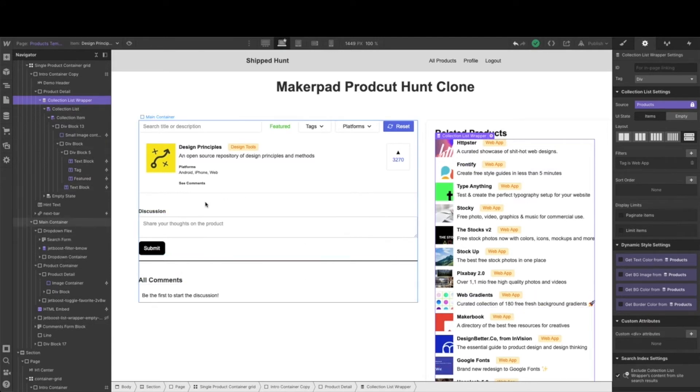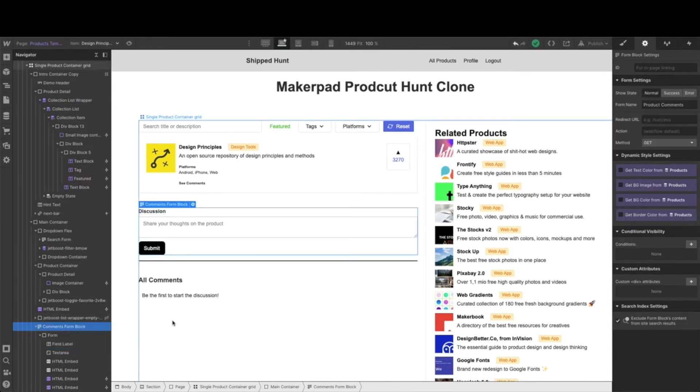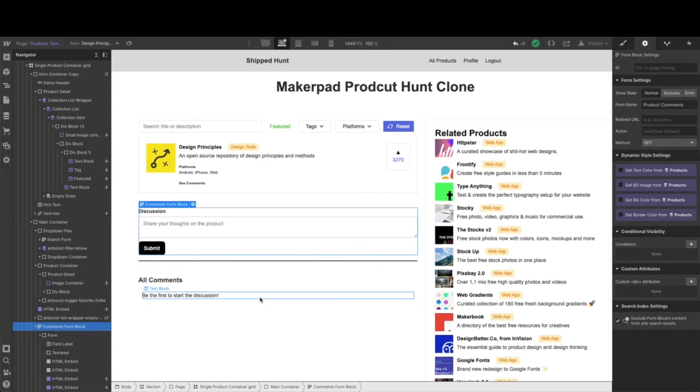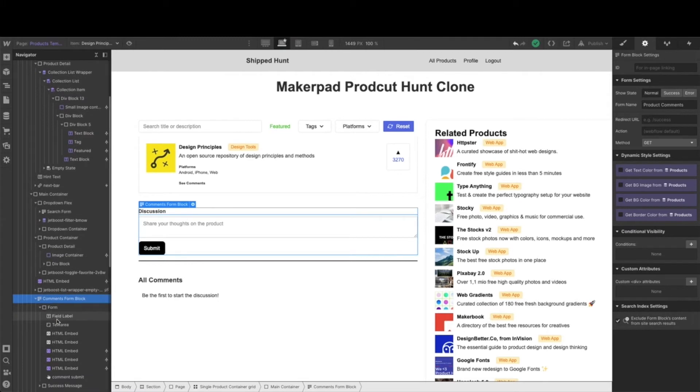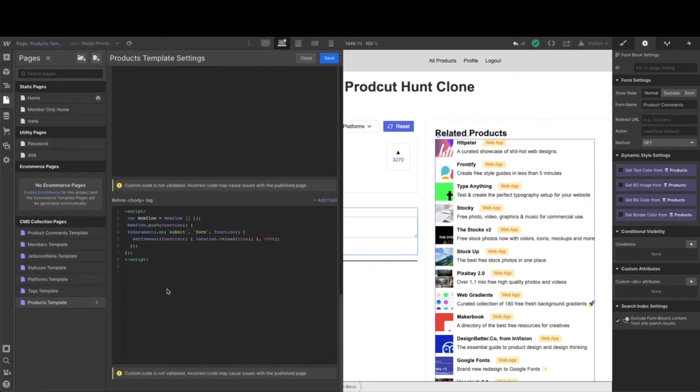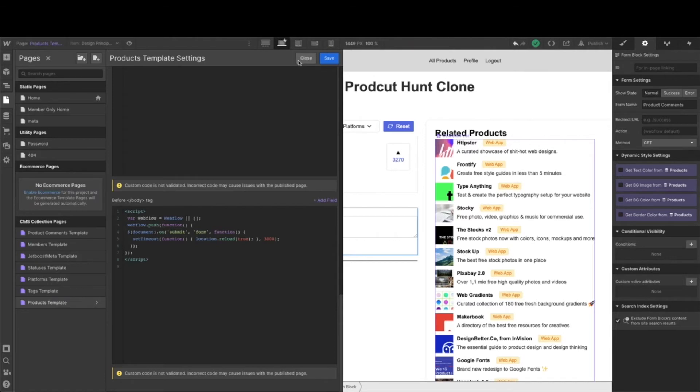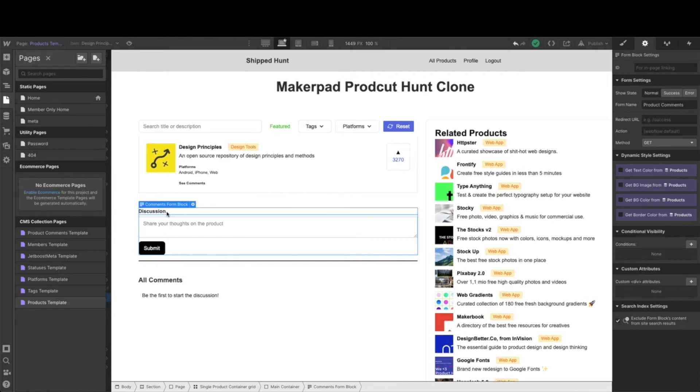The main thing that we want to add on here is this really nice comments form. So as we are looking at each individual product, we want our members to be able to comment on it. Remember I said earlier we were going to reuse that text block, that script block. Go ahead and hit pause, go back to your members-only page, and copy and paste that script in the same spot. You're going to paste that script right here in the before body tag of now the products template.